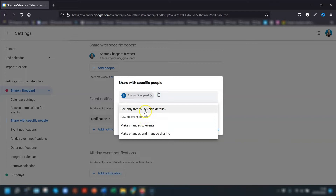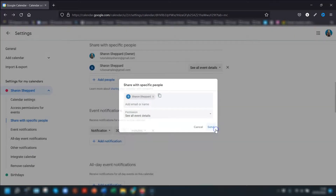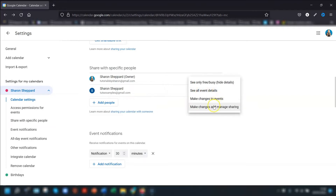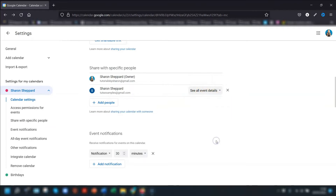Once you've decided on which permission you want to allocate, click 'Send'. The people you've shared with will be listed. If you want to change their permission setting at any time, just click on the dropdown arrow to the right of their name and make the change there.